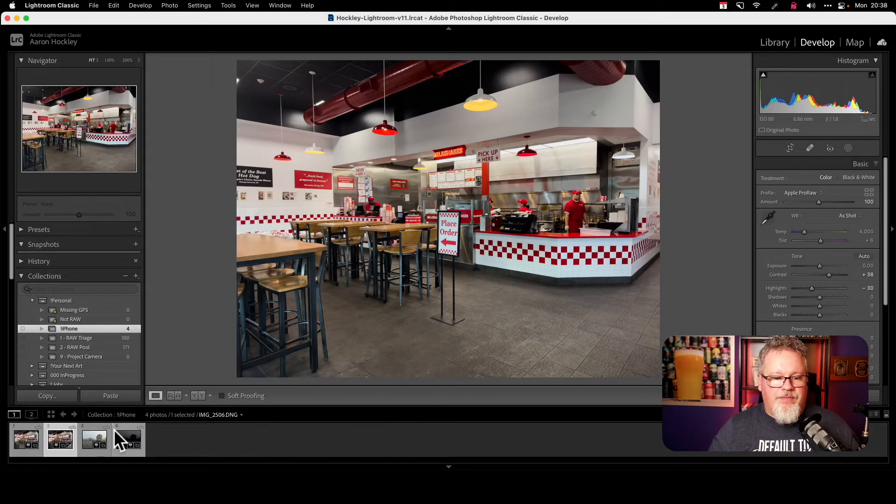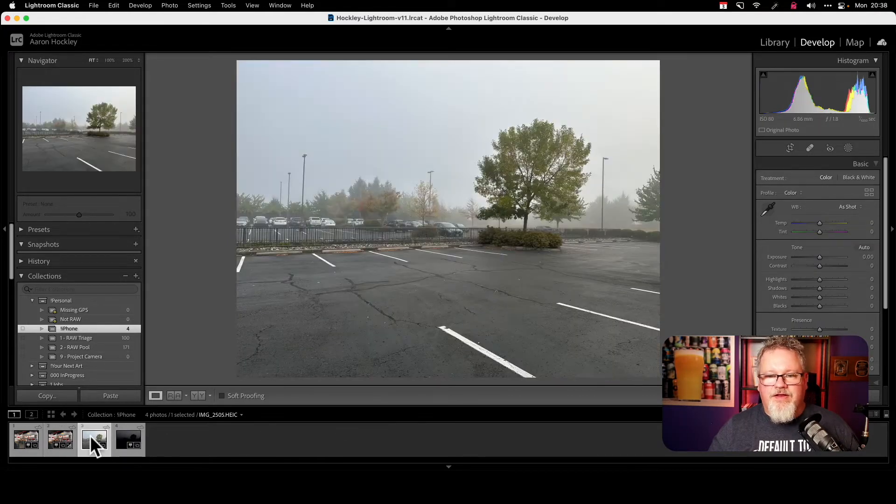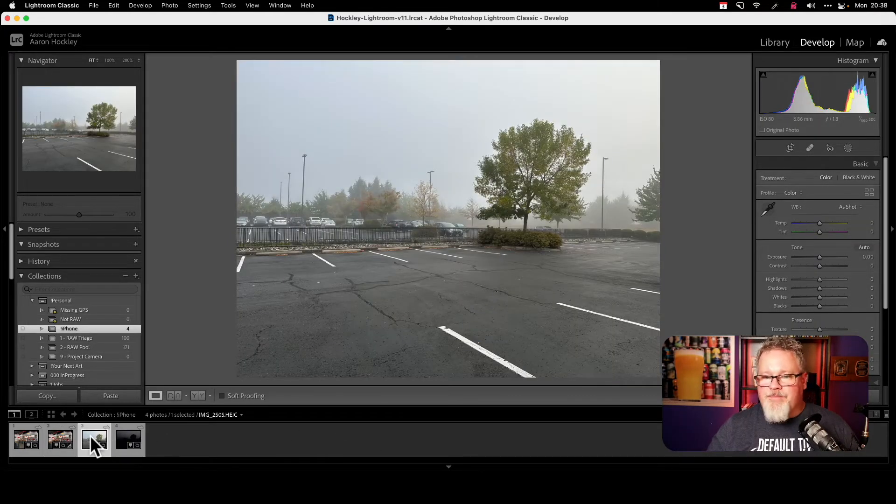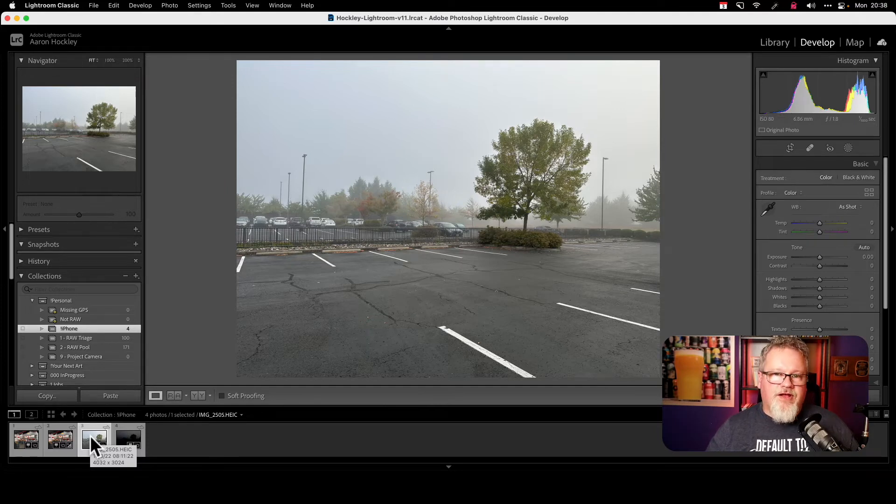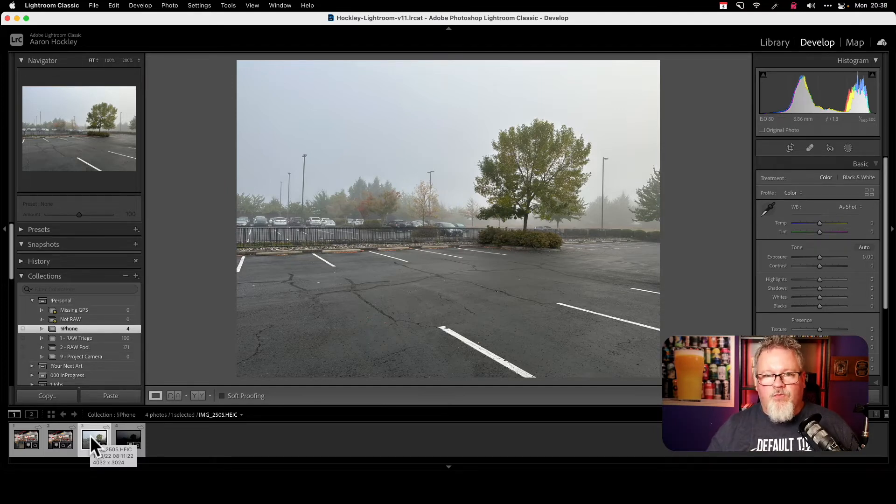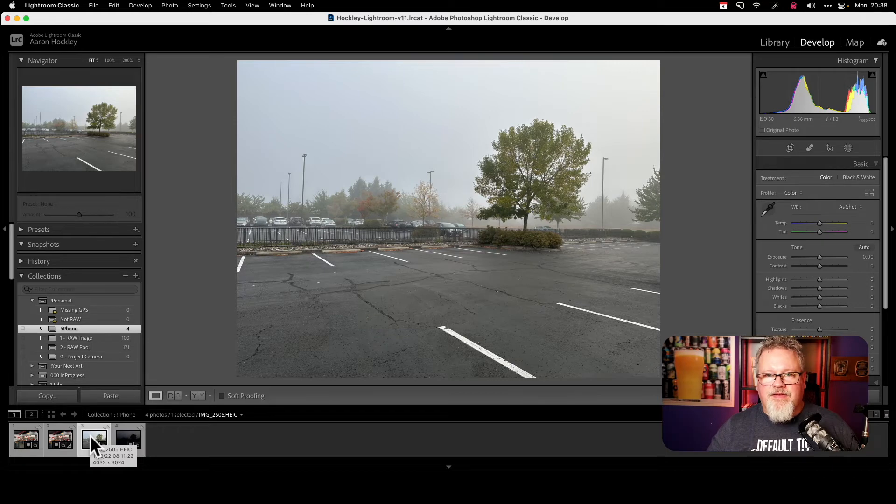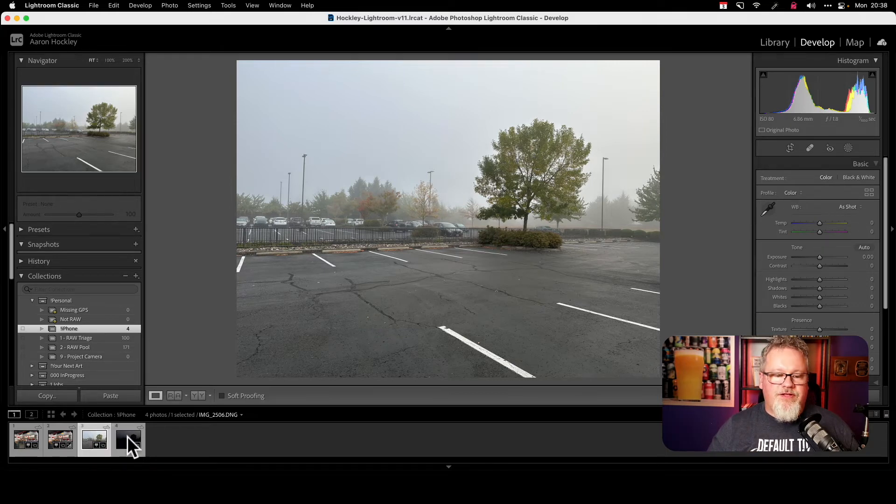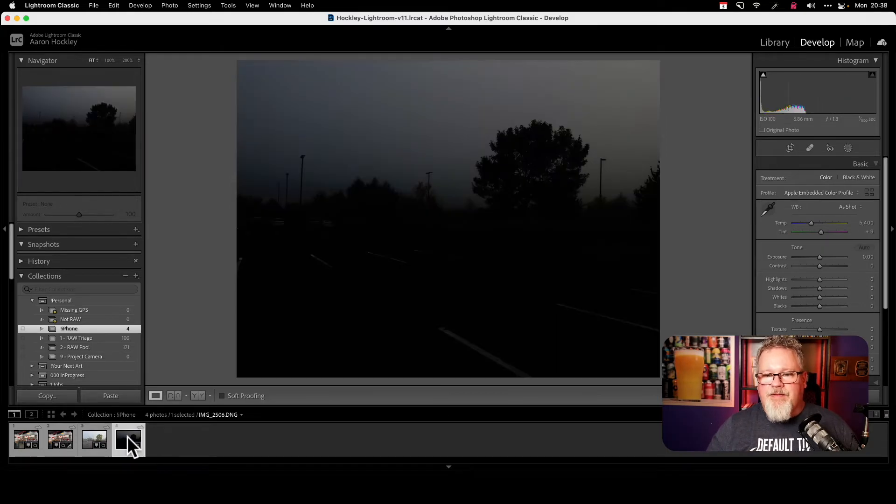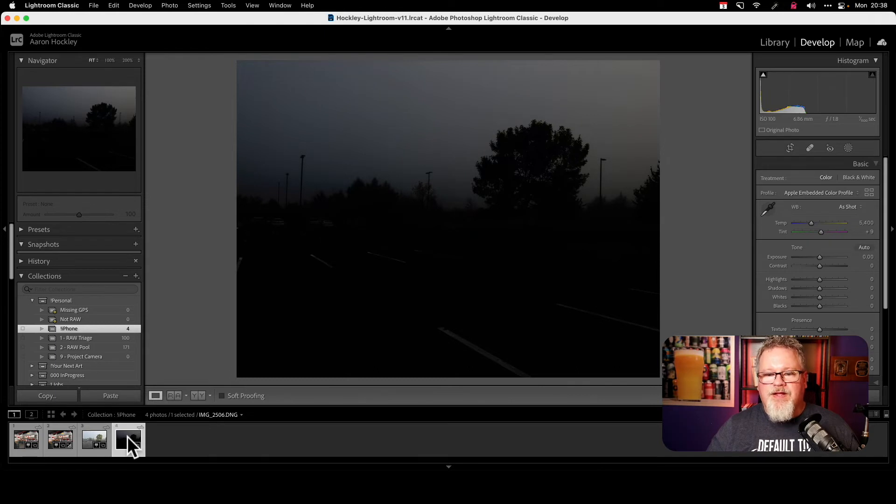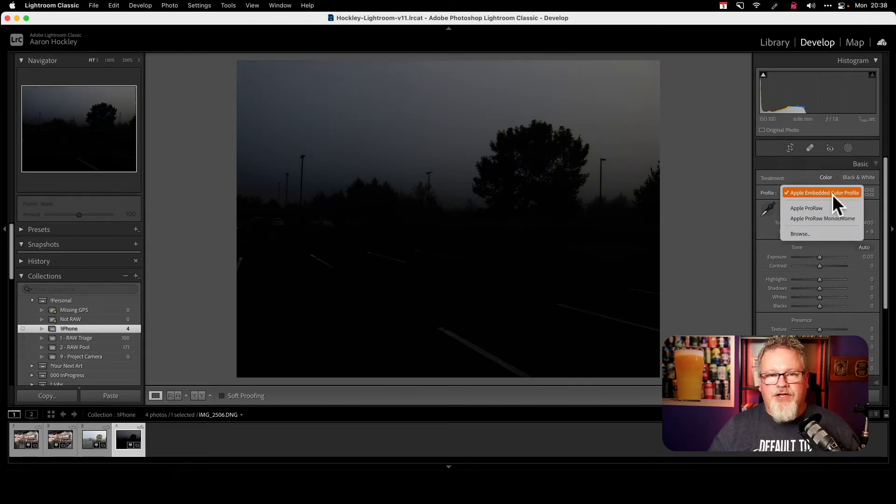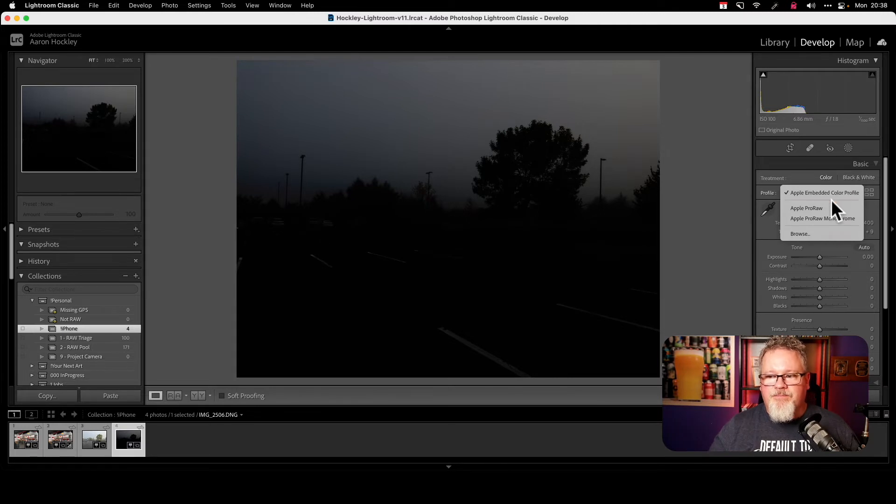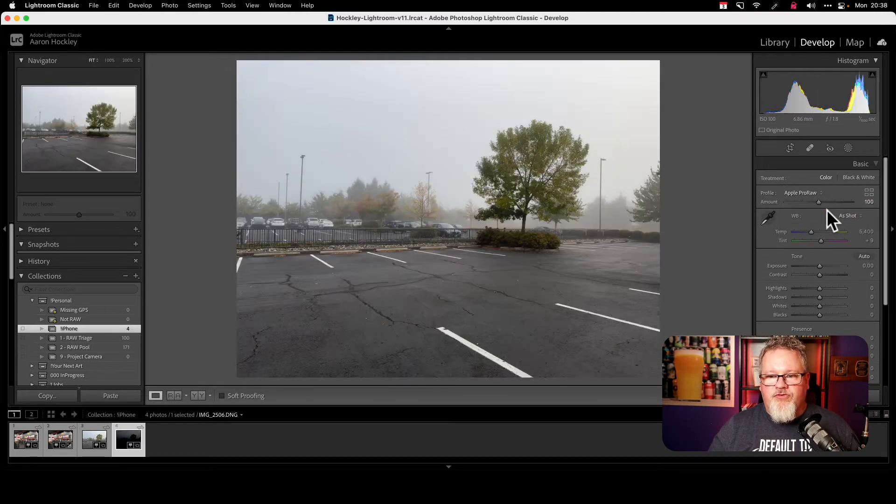Let's look at another example. This is another case here, kind of just a foggy scene this morning outside of a doctor's office I was at. This is what the HEIC image looks like. Again, this is the compressed image, the default. There's the Apple Pro RAW. Again, very underexposed. But if I go up and I change my color profile on the right-hand side, I change that to Pro RAW.